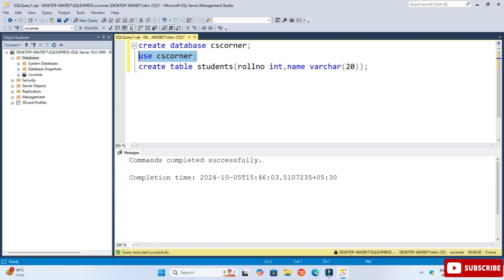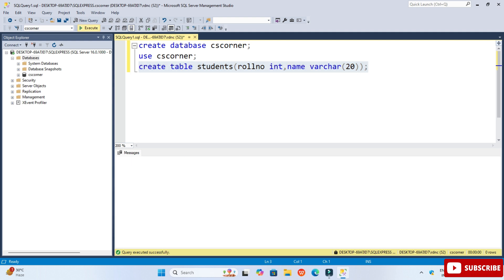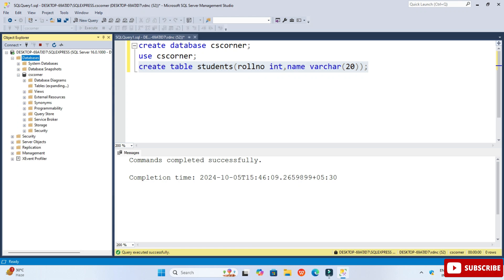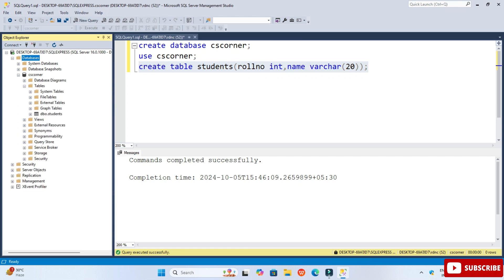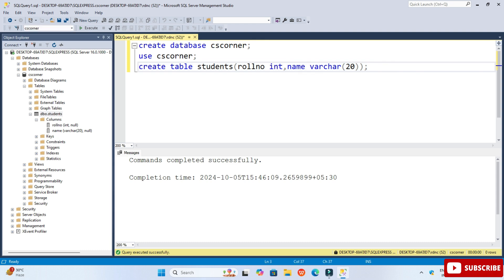Select the command and click the Execute button. The command executed successfully — the table has been created. To verify, right-click on the database, select Refresh, and you can see the cs_corner database. Expand the Tables folder and you can see the student table is listed.